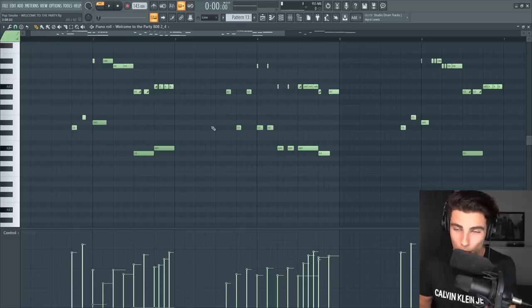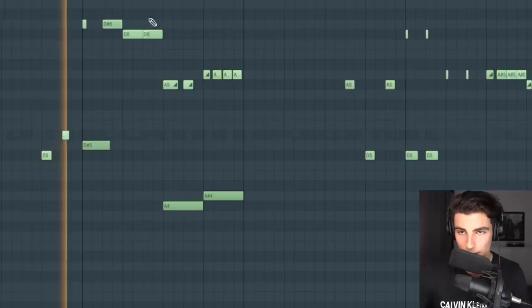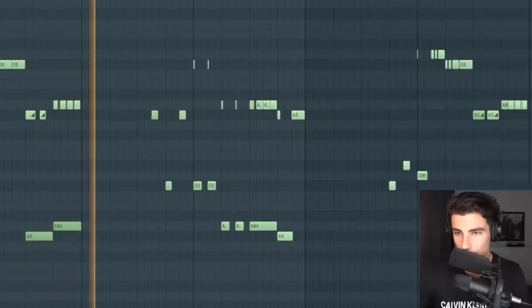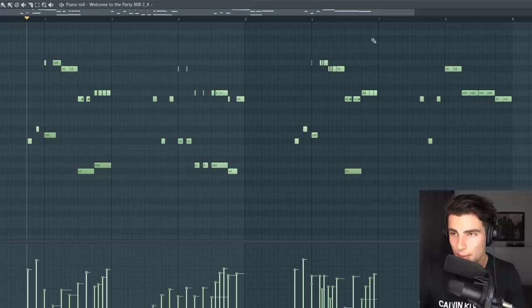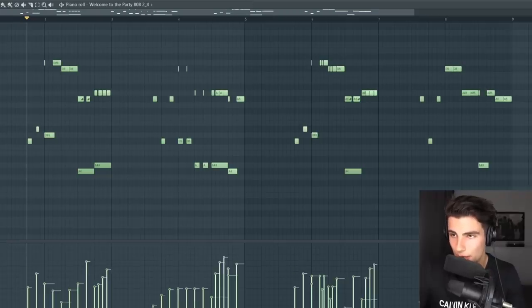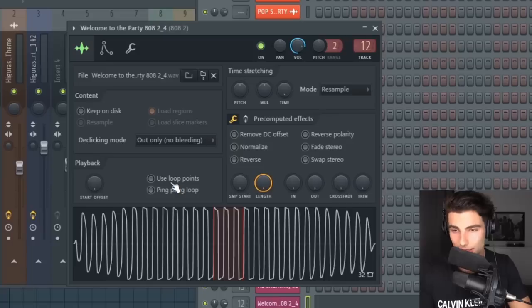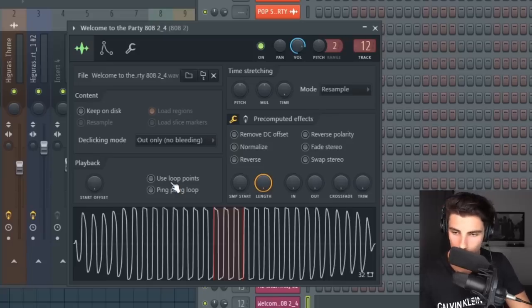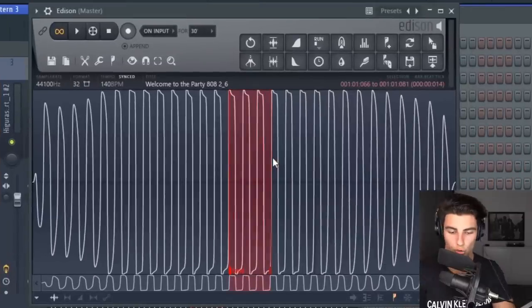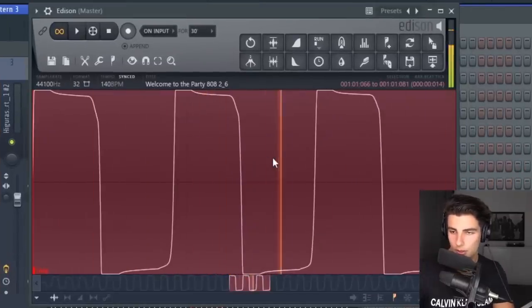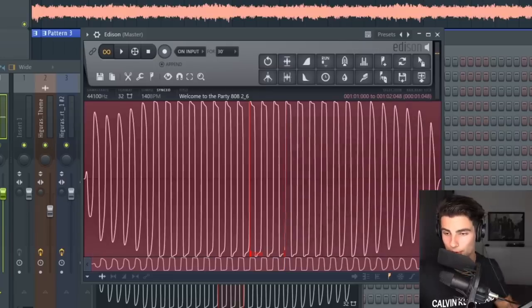Then we have the second 808, which is a game changer. This 808 pattern does vary as the song plays — I won't go through all the patterns today, but here they are. This starts off as a grime 808. Then we're going to go into Edison and make these loop points here, and just go Control+L — this will loop the 808 so that it plays forever.